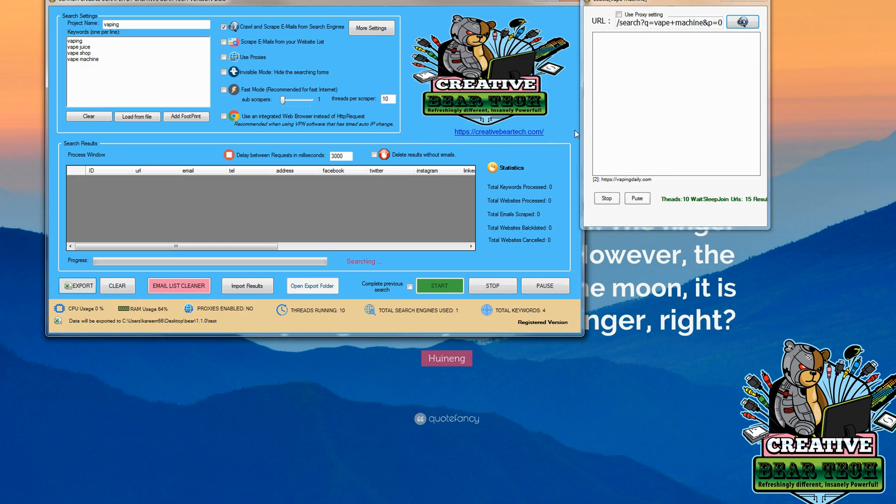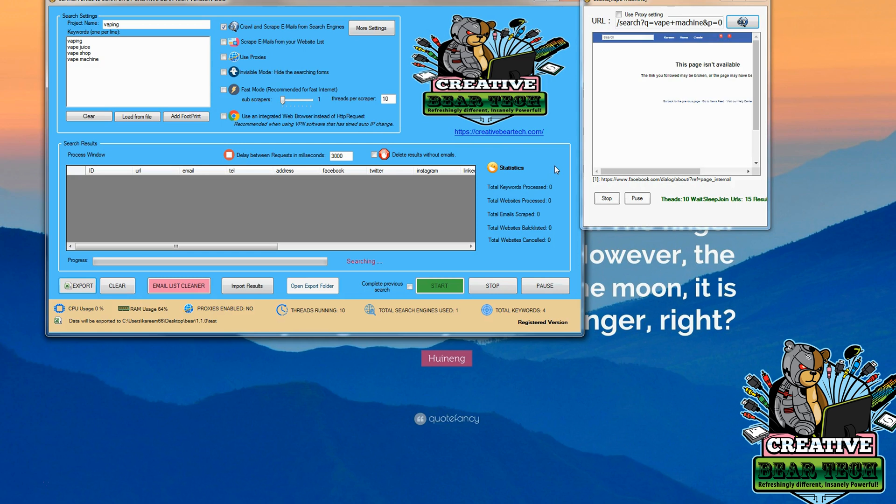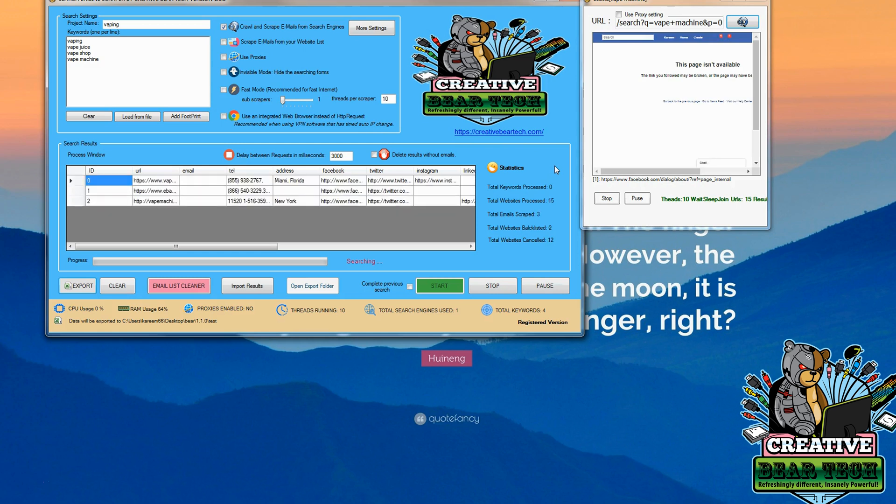Now we can click invisible mode here on this radio button after we hit start and it won't show anything, but for the purposes of this demonstration I'd like to see how it's looking, how it's searching, and now it's populated a few results here.